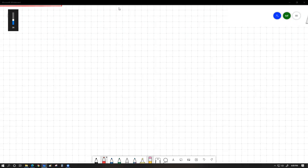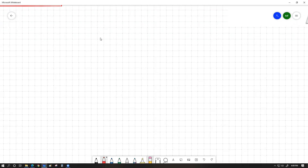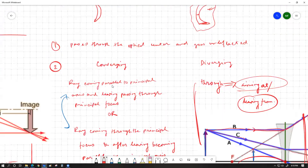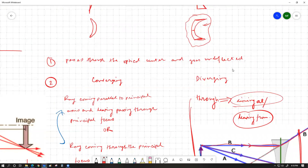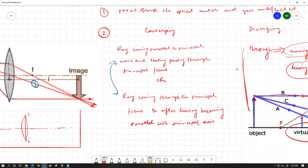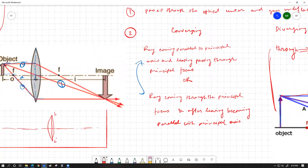If you have any question, raise your hand or just ask in the voice channel. The point we left off is how to draw the image of an object within a lens. We had two defined rays: one passes through the optical center and goes undeflected, and a second ray for converging lenses can come parallel to the principal axis and go to the principal focus on the other side, or come to the principal focus on the first side and emerge parallel.